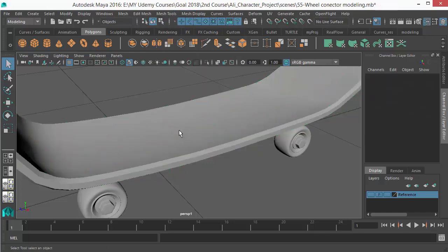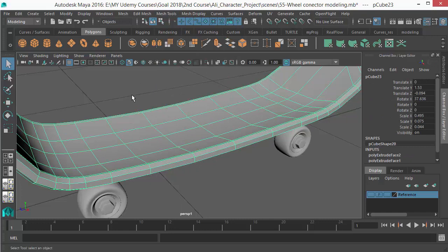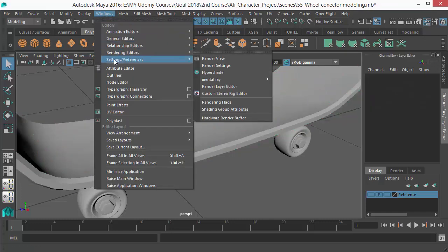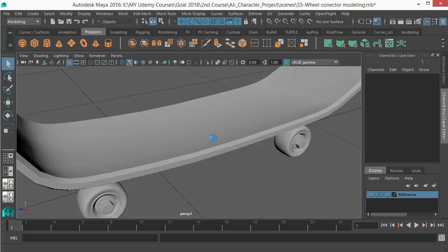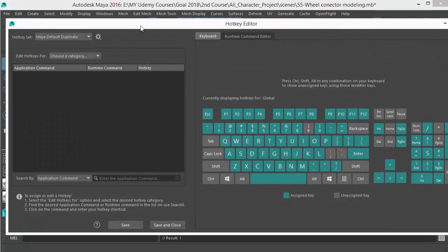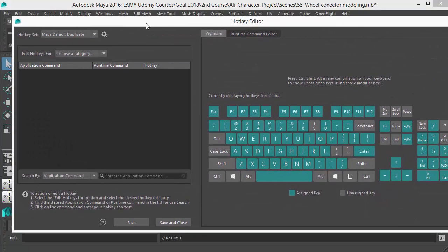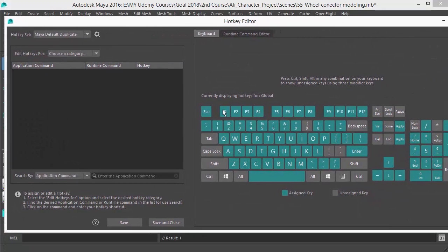So let's do that. In order to set a shortcut key, you need to go to Windows and Settings/Preferences, go to Hotkey Editor. Just click, open that, and you can see the window - very pretty looking.